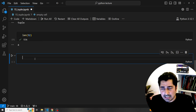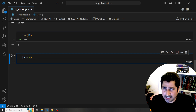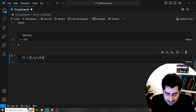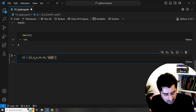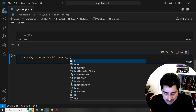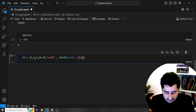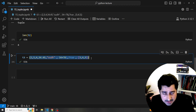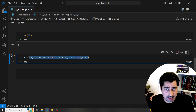Now I'll create another tuple t3 where I'm going to keep different kinds of data — not just simple integer data. I'll keep an integer, a floating point number, maybe a string, some complex data, a boolean variable, and even a list inside the tuple. Every kind of data we have studied so far — we are able to keep it inside a tuple called t3.